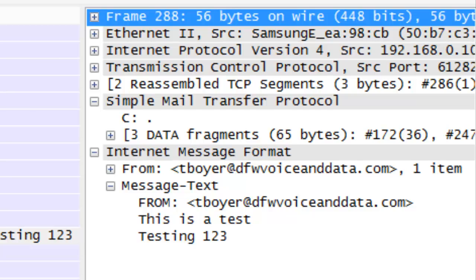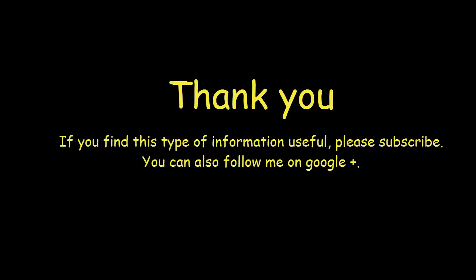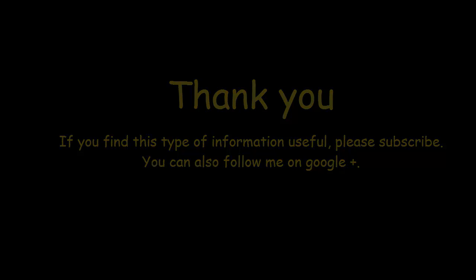So the next step here is if you like what you're seeing on this particular video then subscribe to my YouTube channel and also you can follow me on my Google Plus page. So I hope you found this information useful and feel free to leave comments and suggestions and tell me if there's anything that you want to see in the future. Thanks a lot.